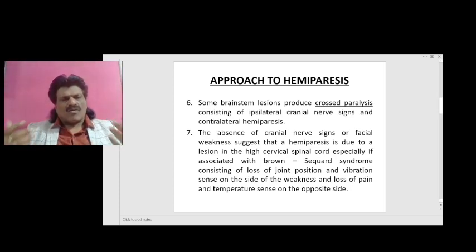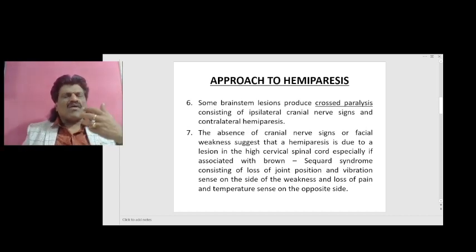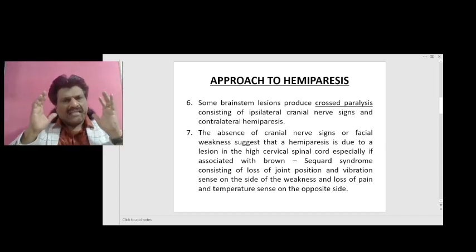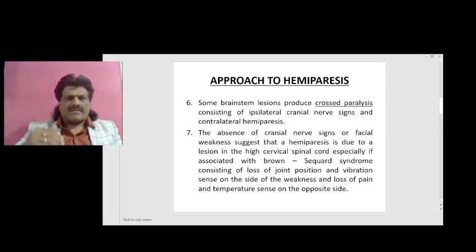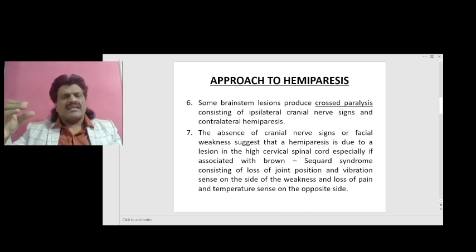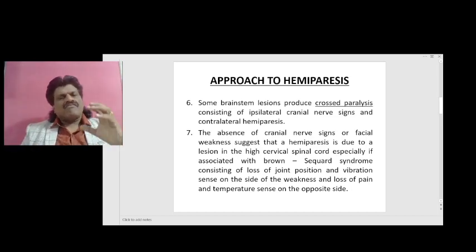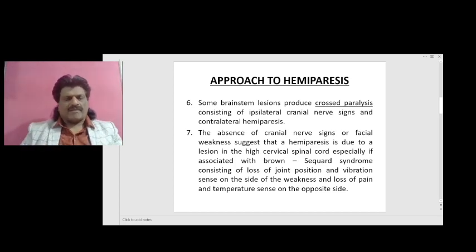So when a person presents with crossed paralysis — ipsilateral cranial nerve palsy and contralateral hemiplegia — the lesion has to be in the brainstem. Depending upon the cranial nerve involved, it could be either midbrain (3rd and 4th), pons (5, 6, 7, 8), or medulla oblongata (9, 10, 11, 12).